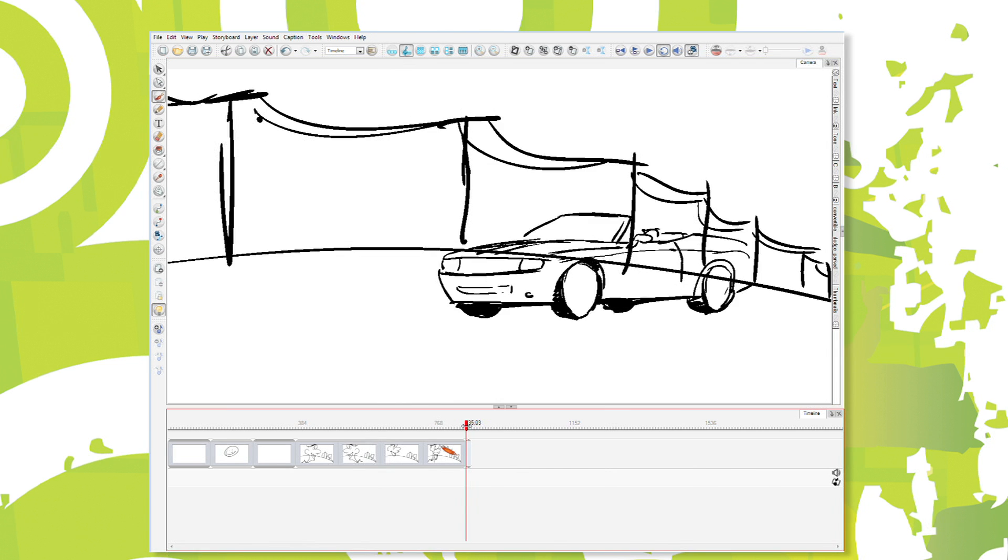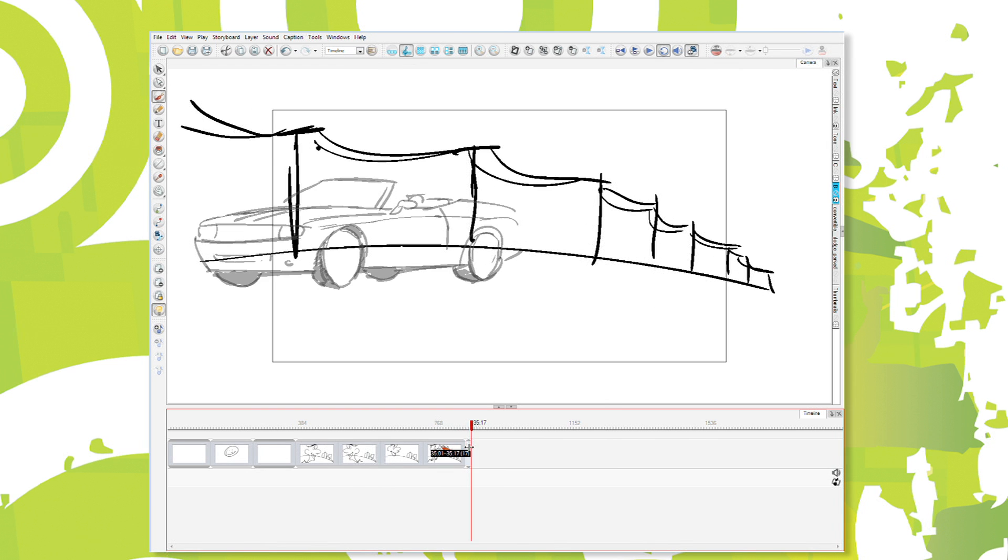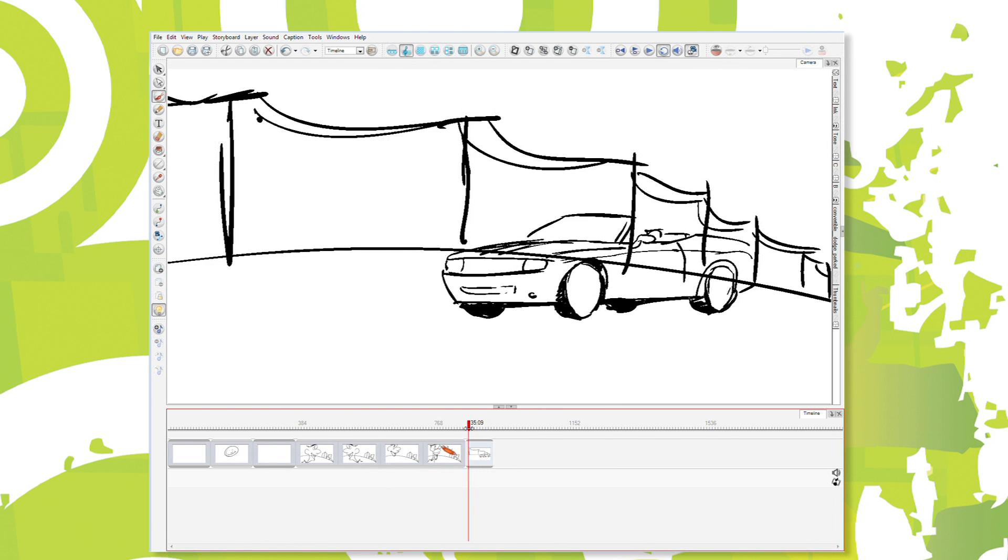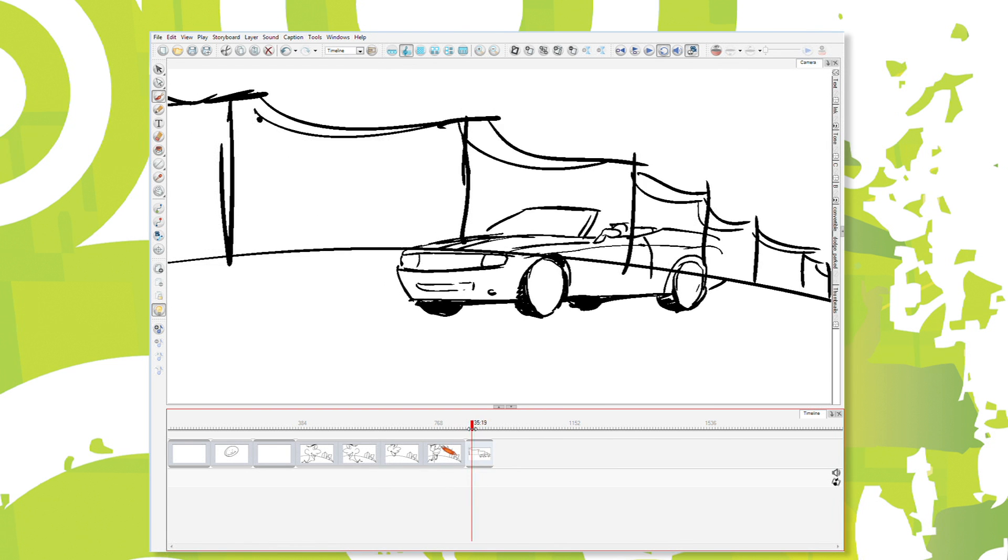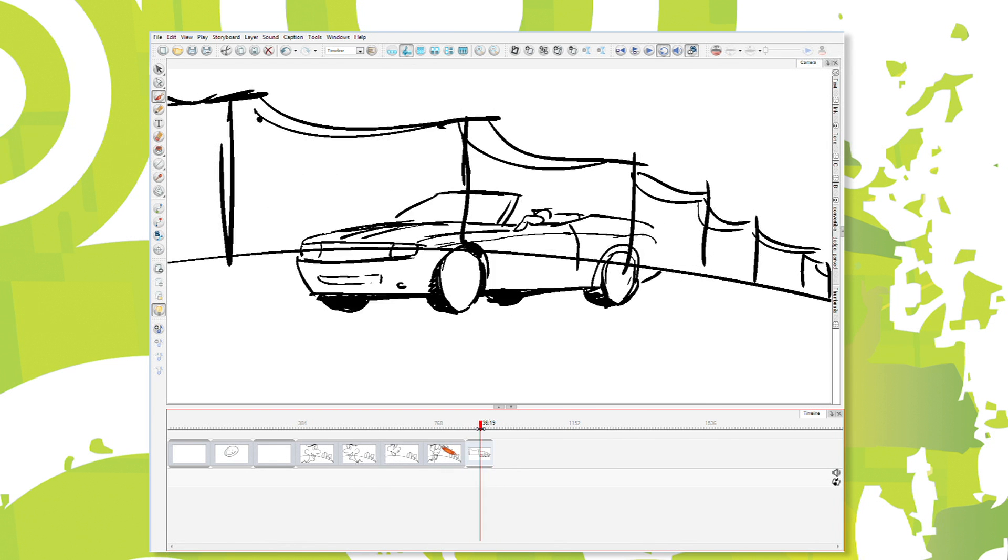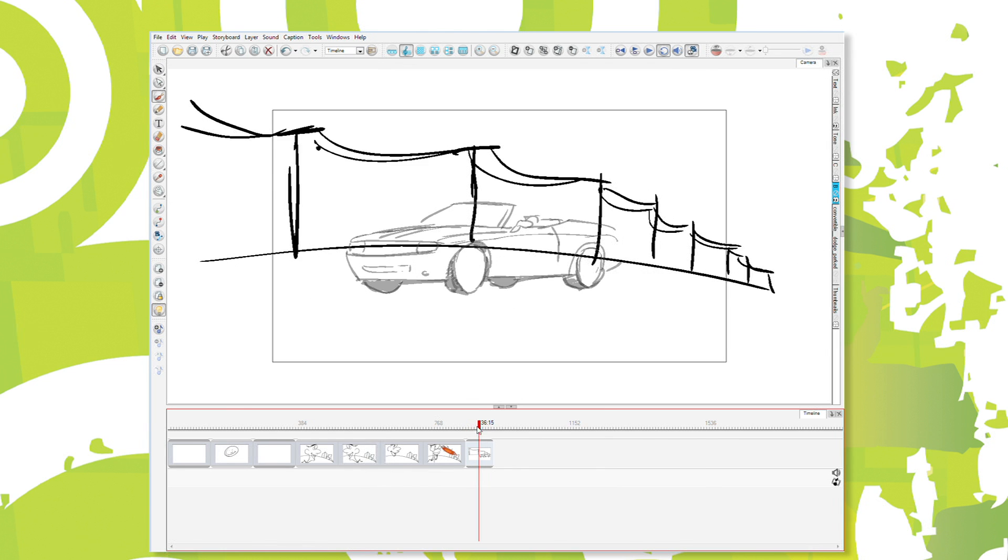If I have the car, let me make this a little longer. If I have the car going past it, that's one thing to do. Or...